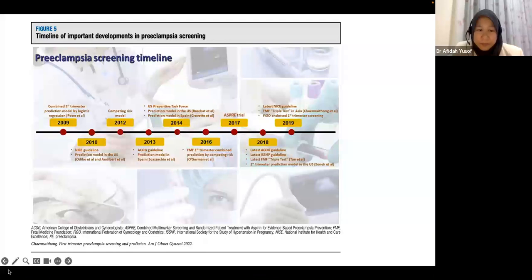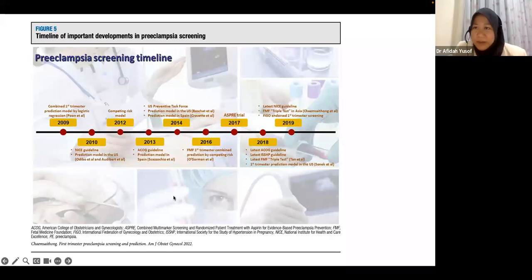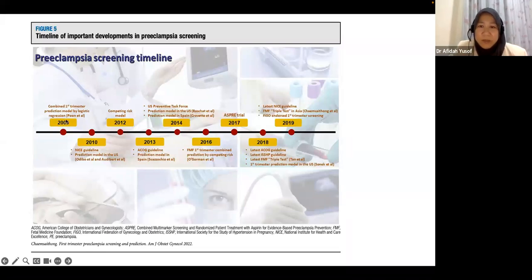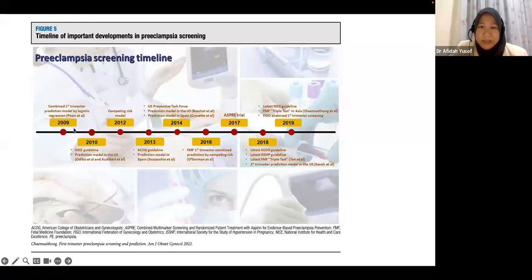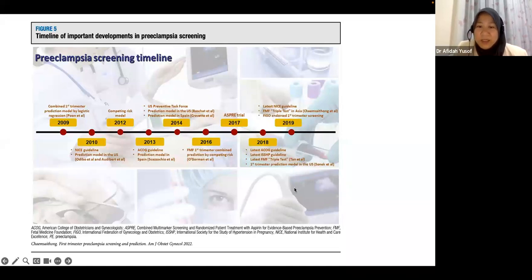A recent publication by a trainee of Prof. Nicolaides, founder of the Fetal Medicine Foundation, showed the timeline of how a prediction model for preeclampsia was developed. Dr. Leona Poon in Hong Kong is one of the main researchers. Starting in 2009, this was developed until 2019 when the Fetal Medicine Foundation triple test was tested in several countries. In Malaysia, it's still not applied as universal screening because we don't yet have the manpower.